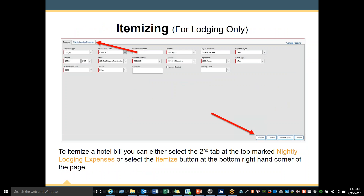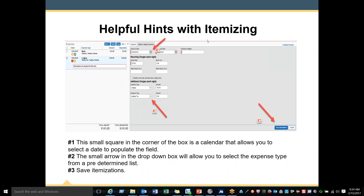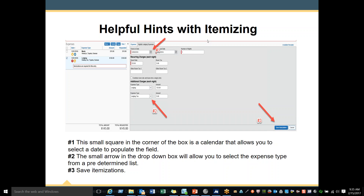To itemize a hotel bill, you can either select the second tab at the top marked 'Nightly Lodging Expenses' or select the Itemize button at the bottom right-hand corner of the page. Fill in the details for the hotel bill and click Save Itemizations at the bottom of the page. Number 1 — the small square in the corner of the box is a calendar that allows you to select a date to populate the field. Number 2 — the small arrow in the drop-down box will allow you to select the expense type. Number 3 — save the itemization.